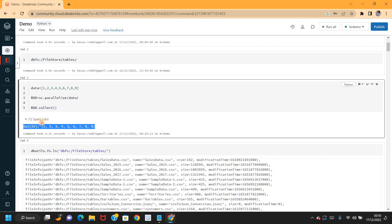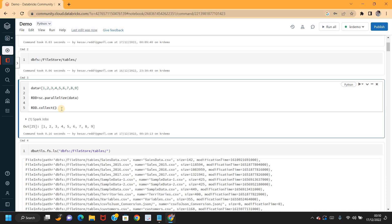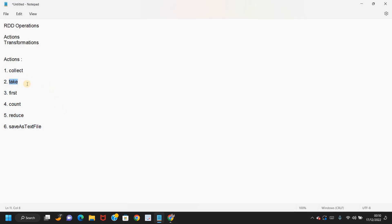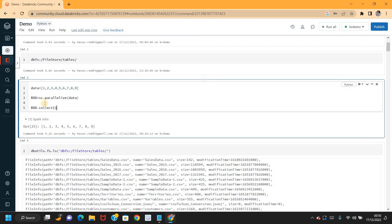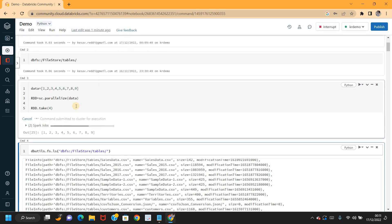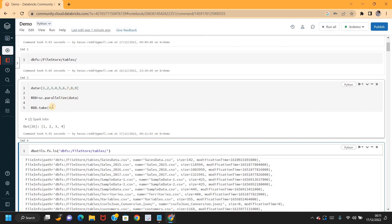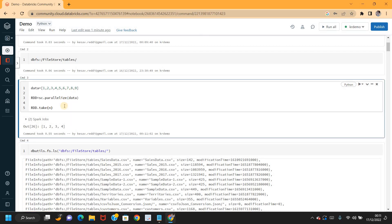The next action function is take. What does take do? If you want to return only a few elements from the RDD — for example, only four elements — you can use the take function and provide a number. Take of n — whatever number you provide, that many elements will be returned from the RDD.